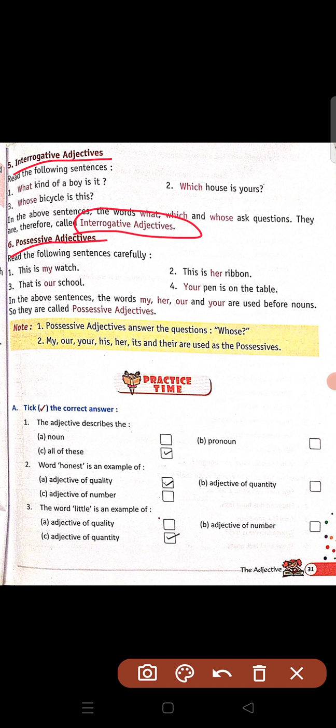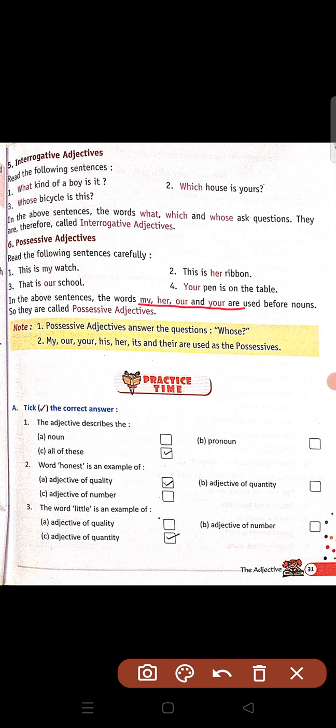Sixth and last: possessive adjectives. Read the following sentences. This is my watch. This is her ribbon. That is our school. Your pen is on the table. So in the above sentences, the words my, her, our and your are used before nouns — noun se pahle. Toh hum inhe bolte hain possessive adjectives.